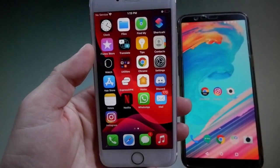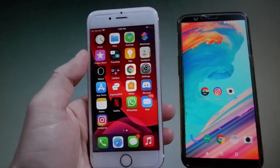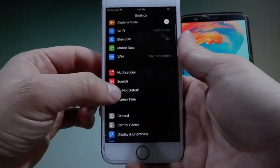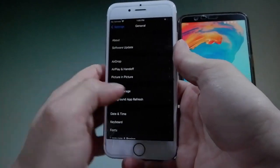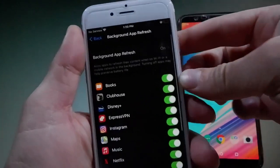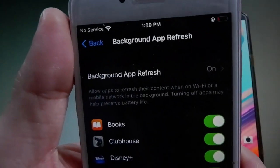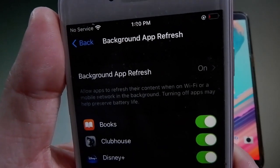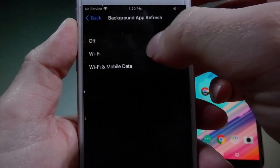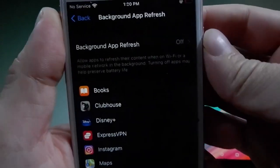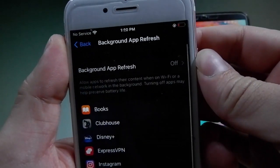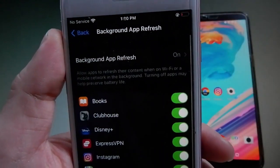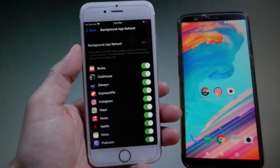Secondly, you need to go to Settings, then go to General Settings — scroll down until you find it. Once you're there, go to Background App Refresh and make sure that it's turned on. If Background App Refresh is off, you need to tap on it and then tap on Wi-Fi & Mobile Data to turn it on. That's all the settings you need to change.